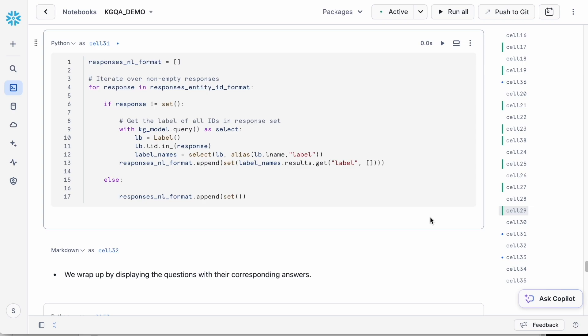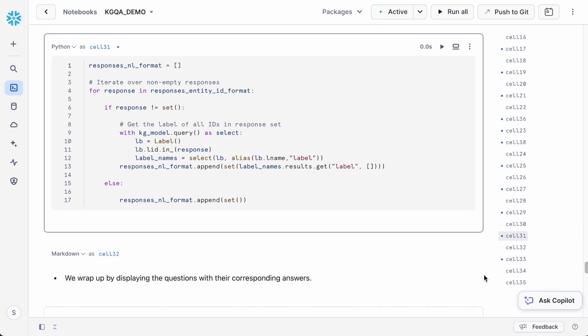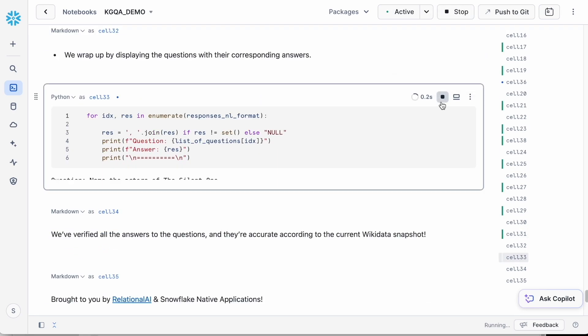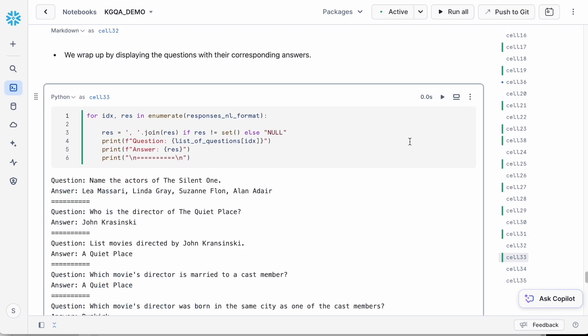we'll use the label type to obtain the relevant answers in text format. Finally, we display all the questions that we asked along with the corresponding answers generated by the pipeline.